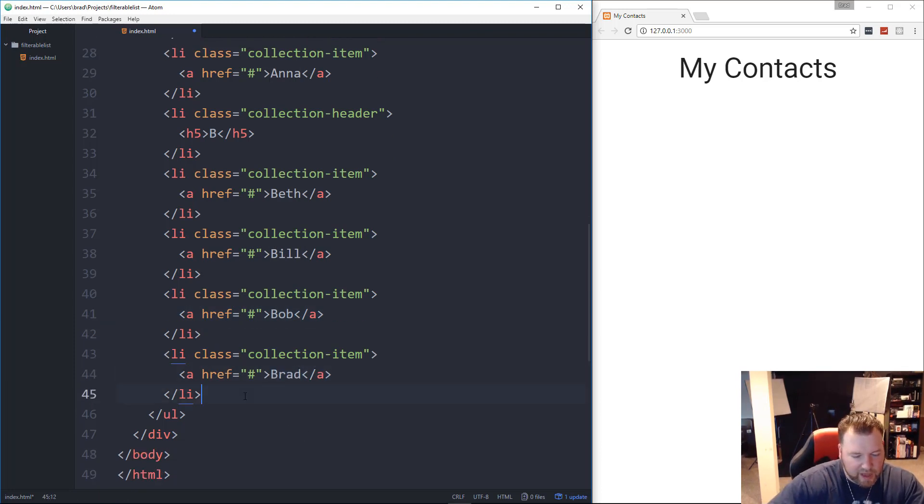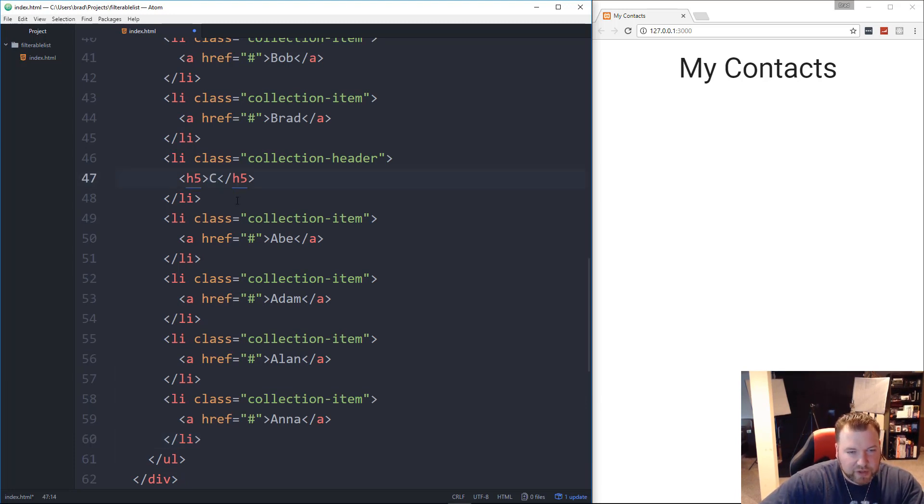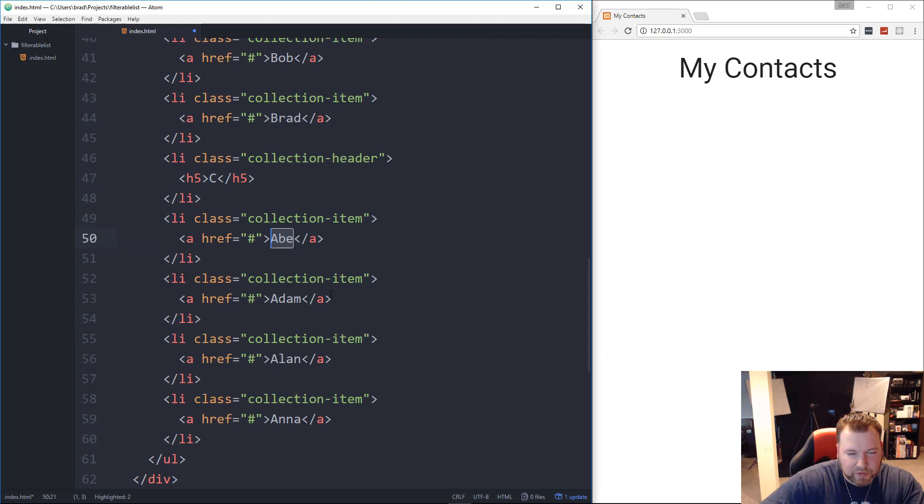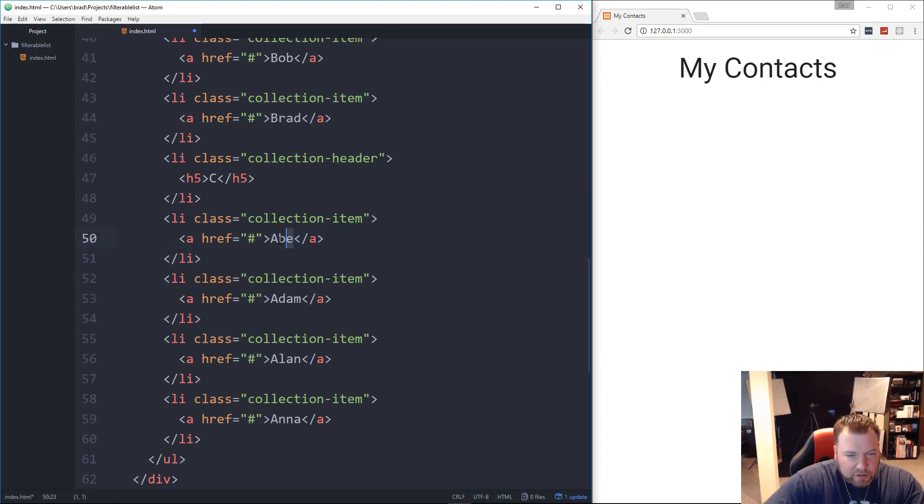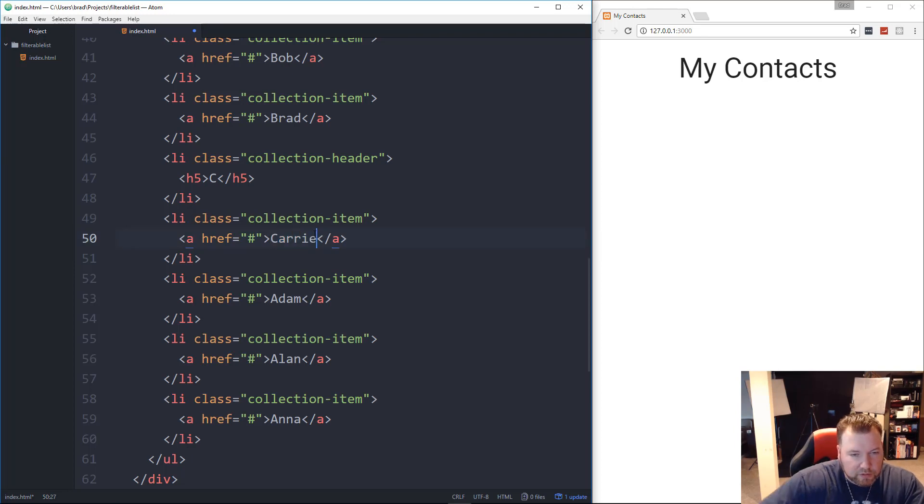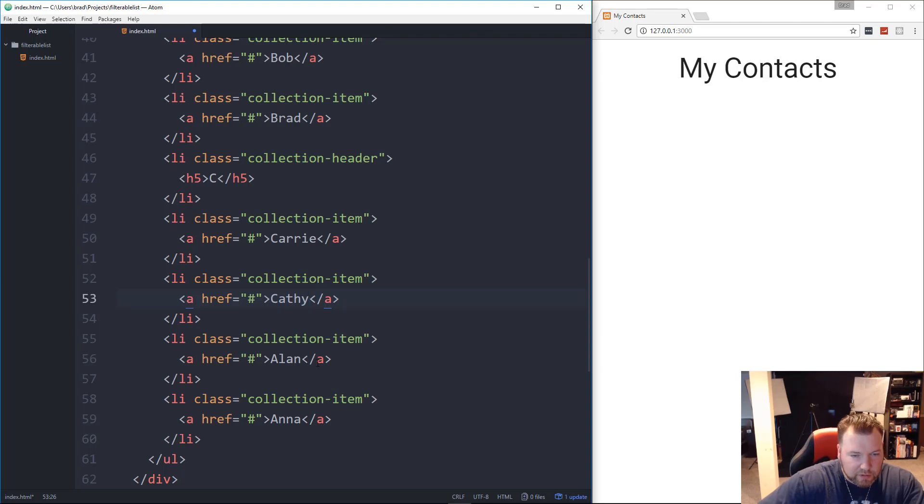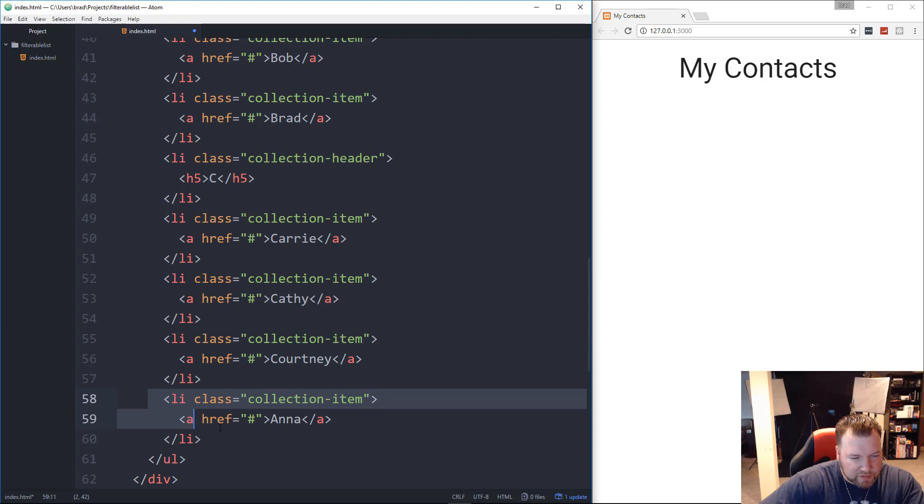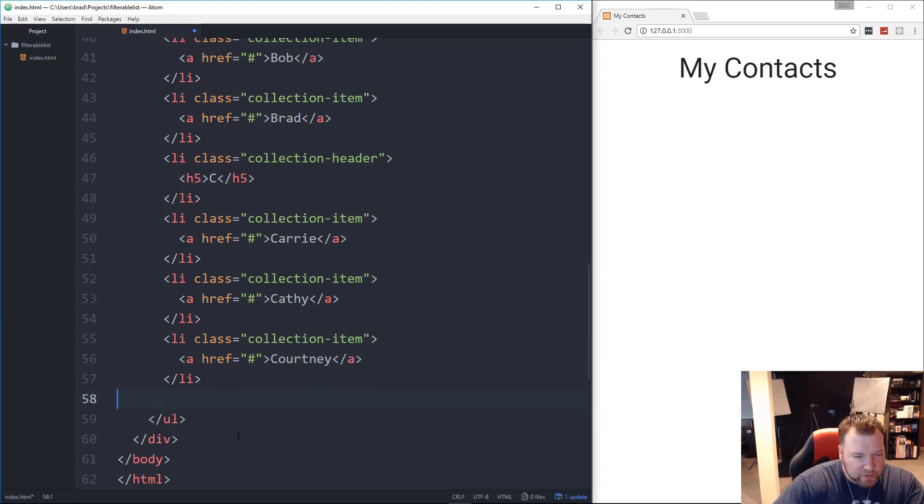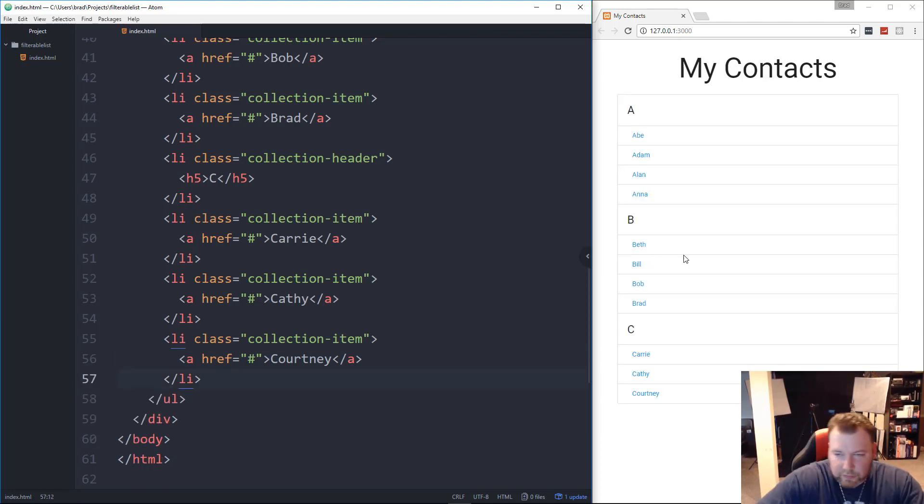Obviously, if this was a real application, you'd have all the letters, but I'm not going to, there's no reason to do that. Let's see, what other names did I have? We have Carrie, we have Kathy, and we have Courtney. Okay, and we'll just get rid of this one. Okay, so let's go ahead and save that, see what we get. So that looks pretty good.